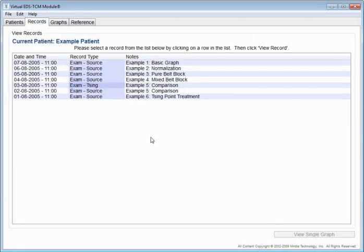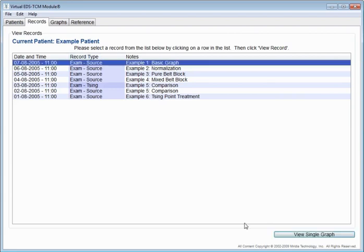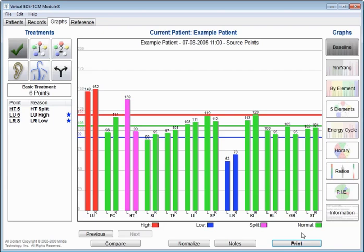When we look at this example patient, we can see here that there are several graphs. I'm just going to pick a basic graph so we can get an idea of what this looks like. Now the measurements you're seeing in this graph are really based on what happens when you perform an actual EDS examination and look at the skin resistance at the acupuncture points. EDS stands for Electrodermal Screening, by the way. When you do that, then you end up with results that look like this.